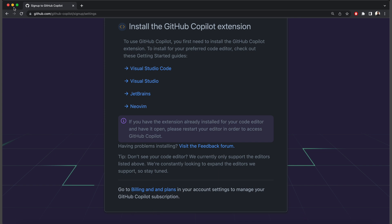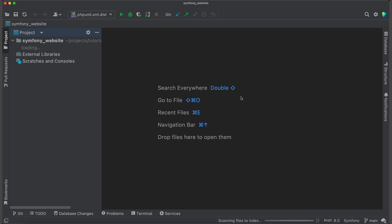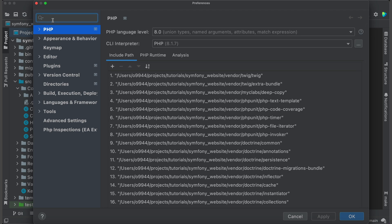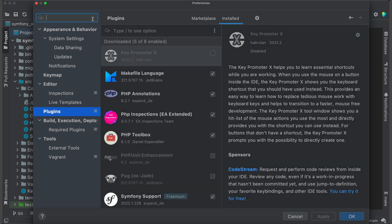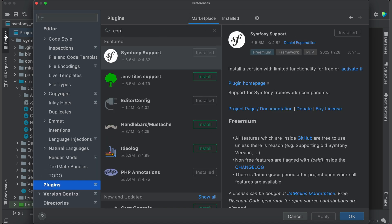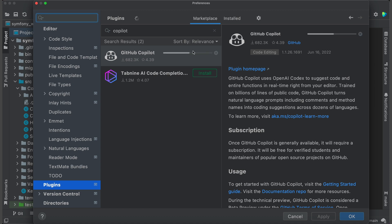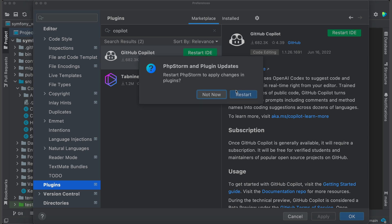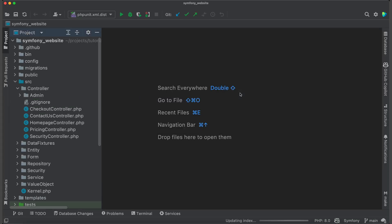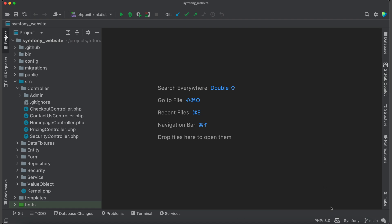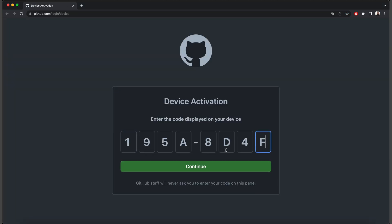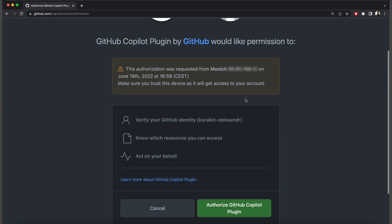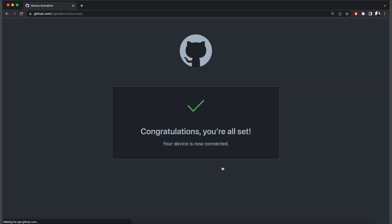Now open PHPStorm. Navigate to Preferences. Search for Plugins and open the Marketplace. Find the GitHub Copilot and install it. After restart, you will see a new tab and on the bottom should be a Copilot icon. Click on it and then click Login to GitHub. On the pop-up window, select Copy and Open. Here, you can review requested information and, if everything is OK, authorize the plugin. And you are ready to go.